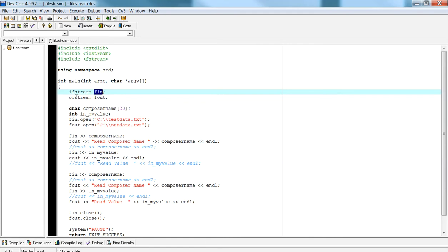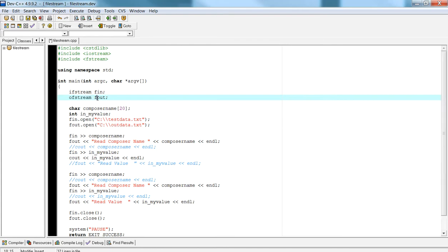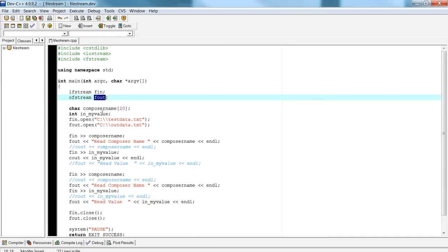I've introduced something called ofstream. Ofstream is actually used to write to a file using the variable that I've declared here called fout. I could have declared this to be fileout, fout. It really doesn't matter. It doesn't make a difference if it's fout, fileout, or anything along those lines.